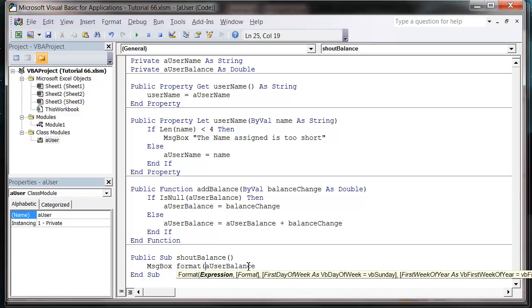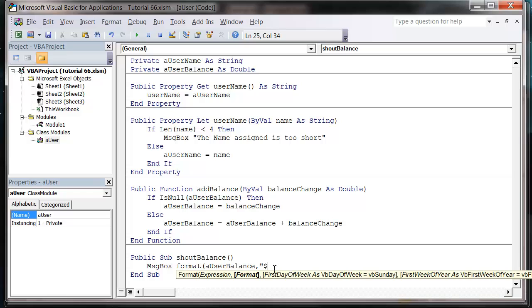And we want it to be formatted as currency. So it's putting our currency format hashtag point zero zero, oh I missed out a zero in there.